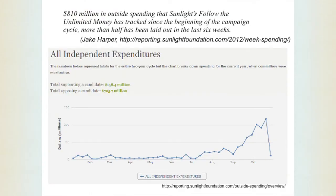For some context, a recent post by Jake Harper on the Sunlight Foundation's reporting site quotes $810 million in outside spending that Sunlight's Follow the Unlimited Money has tracked since the beginning of the campaign cycle, and more than half of that has been laid out in the past six weeks. You can see this sort of astronomical increase in ad spending in the last month.